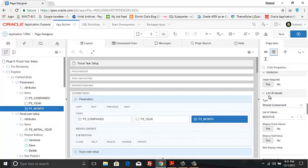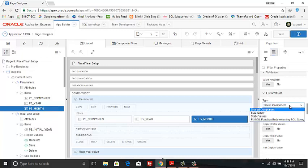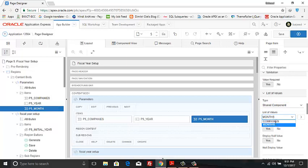Then click the list of values section. List of values type: shared component. List of values: months.